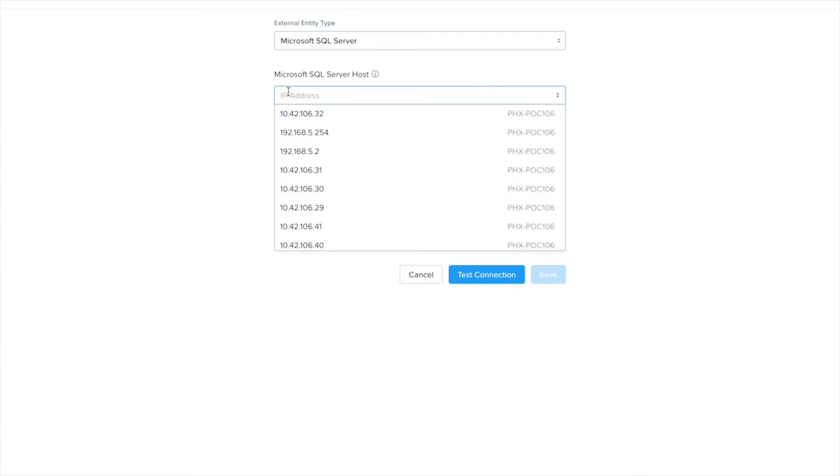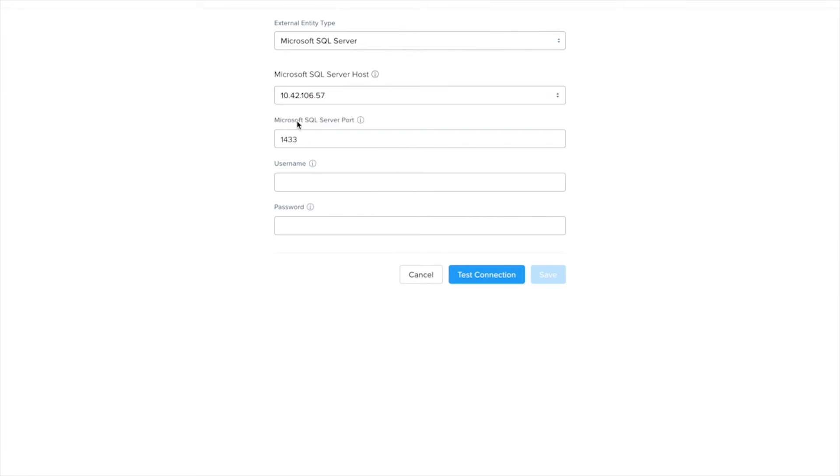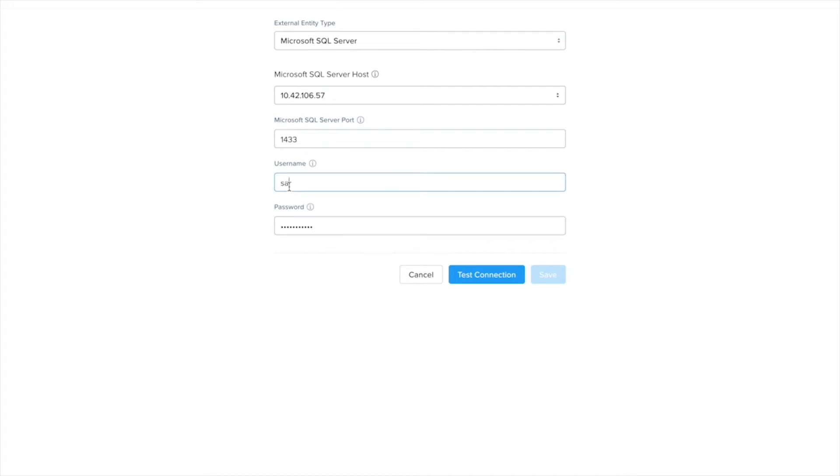So I'm going to paste that IP address I copied from the VM there and I'm just going to use the port 1433 which is already filled in for me and now I need to fill in the username and password for my SQL server here.